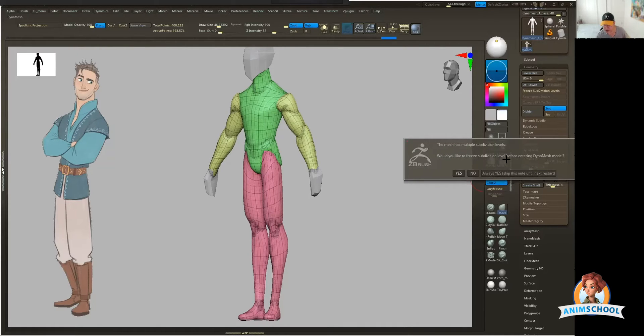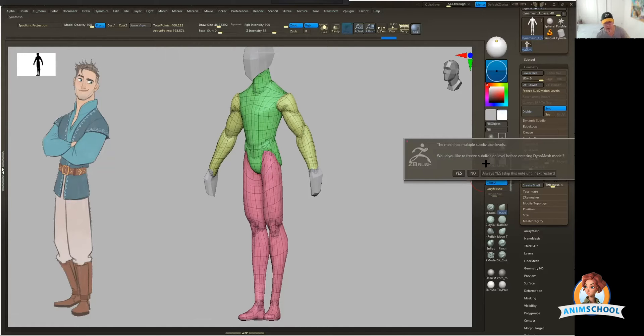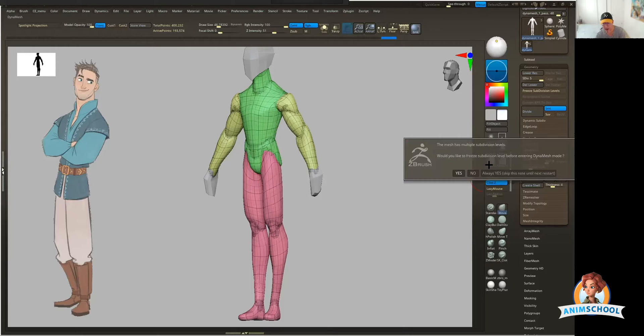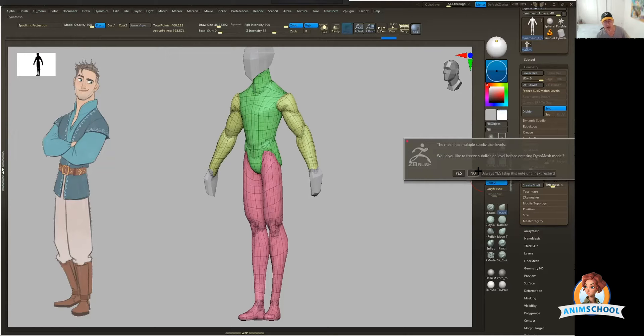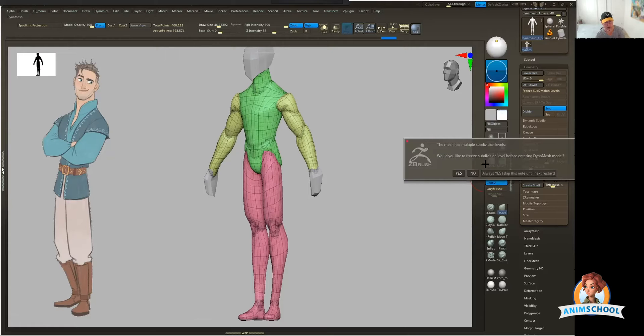Would you like to freeze the subdivision levels before entering Dynamesh mode? If you get prompted for that, it's simply reminding you that you want to Dynamesh your model, but you have subdivisions. Essentially, you need to remove them. So at this point, if it's saying would you like to freeze them, you're just going to say no. If you don't have subdivisions on your geometry, you won't get this prompt.